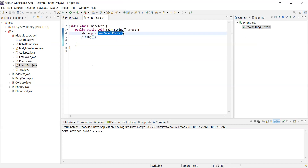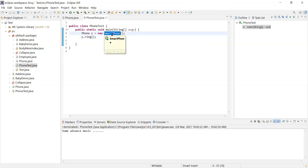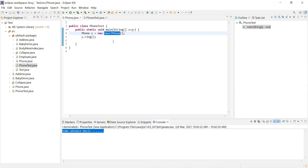At runtime, a Smartphone object gets created and the reference of that object is initialized in the variable p. Based on what object reference we give at runtime, the ring method call will be resolved. So a Smartphone object is created and assigned to the Phone reference variable p, and it calls the ring method from the Smartphone class.